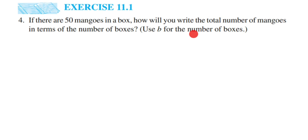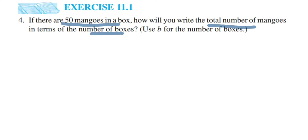The question also mentions that there are 50 mangoes in each box — one box contains 50 mangoes. What we need to find out is: given the number of boxes, how many mangoes are there in total? We don't know the number of boxes, so in place of that we use the variable b. Let's write down what we know from the question.